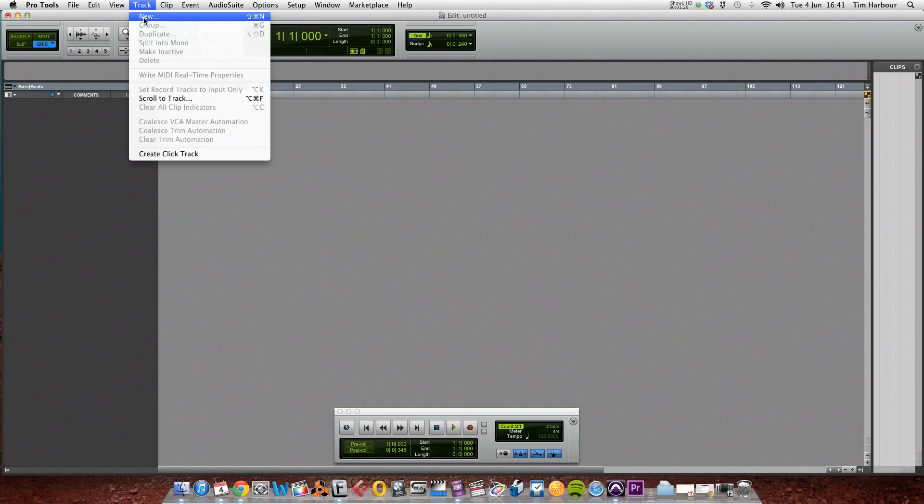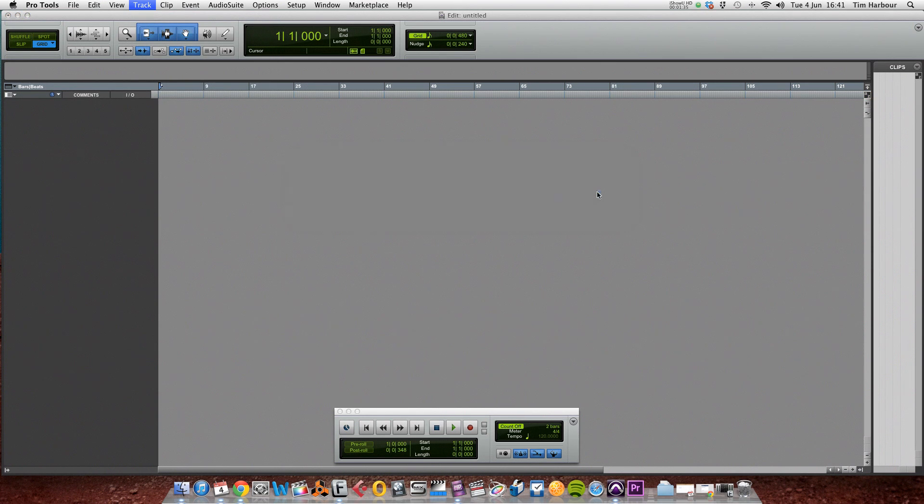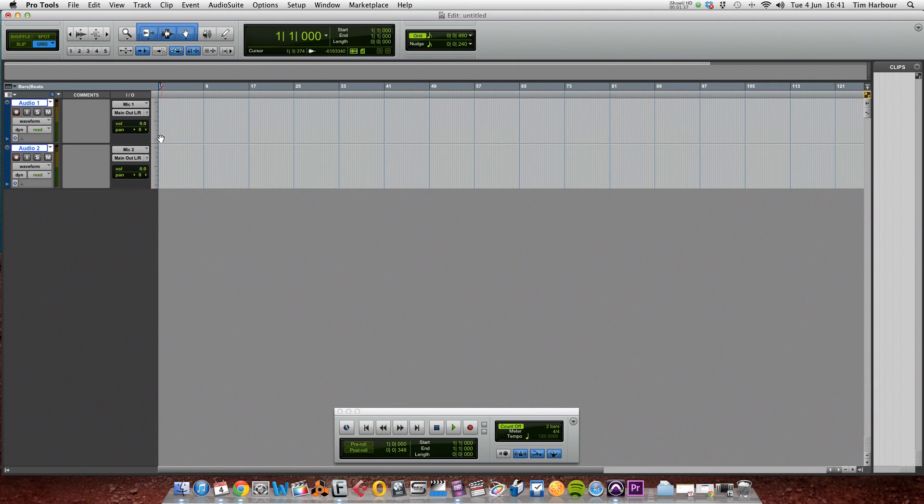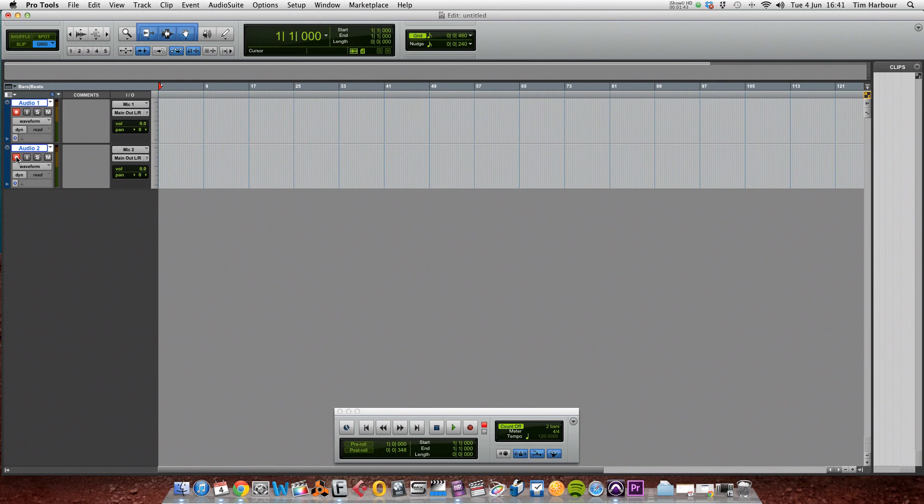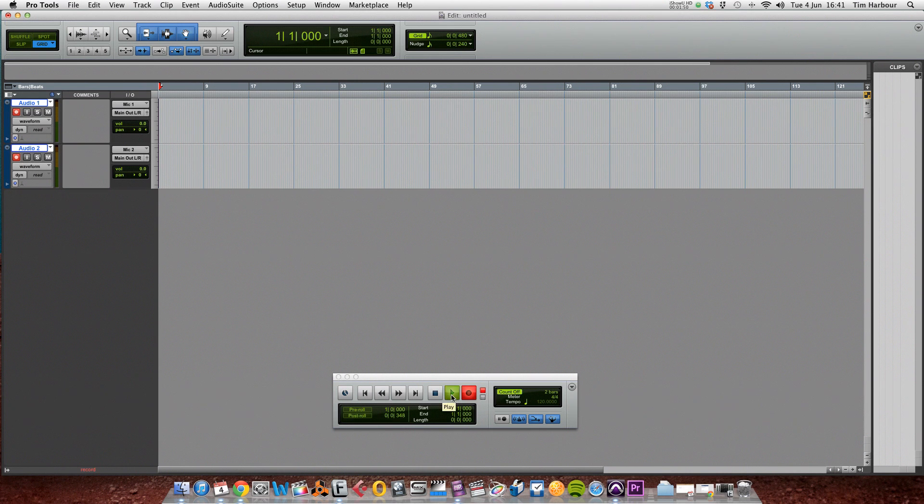Now we need to create two tracks, so click on track and new, and create two mono tracks. Click on create. And what we need to do is record on both channels. And in the transport control here, click on record and then click on play, and your artist can begin playing.